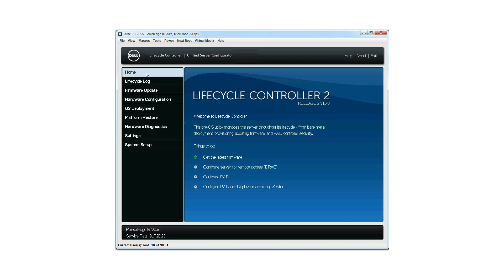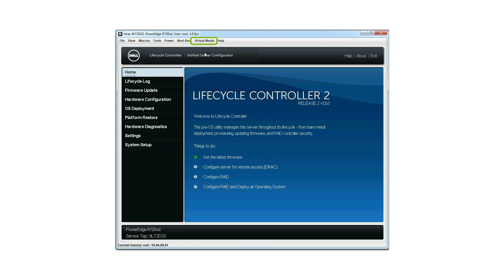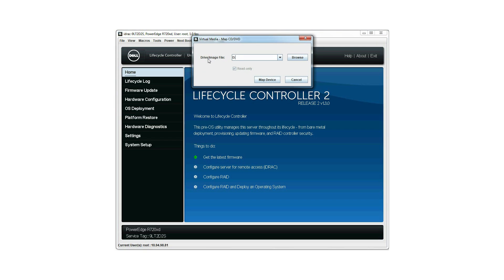Launch the Lifecycle Controller home page, click Virtual Media, and then click Connect Virtual Media. The Initializing Connection dialog box is displayed. Click Virtual Media and then click Map CD DVD to map the device.